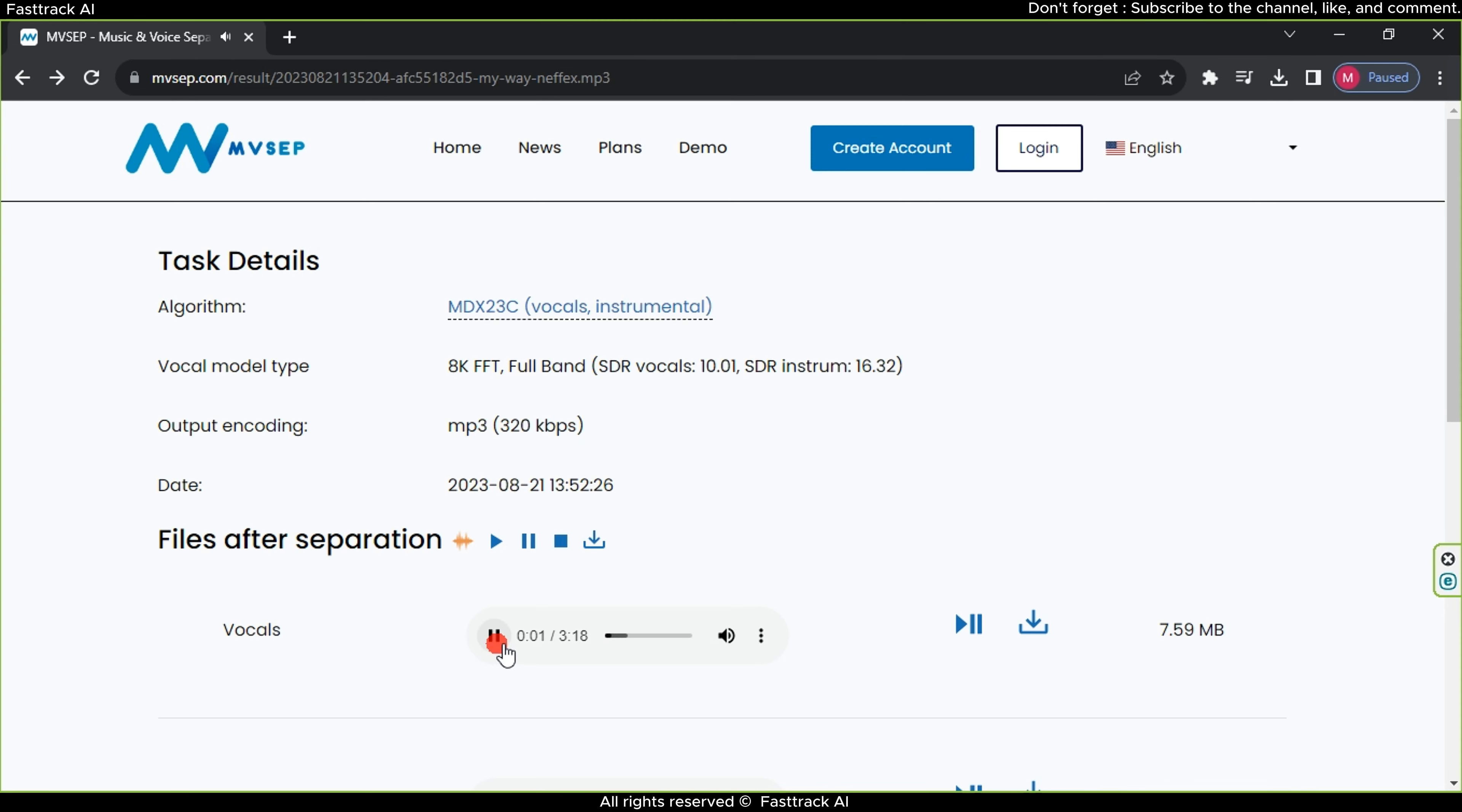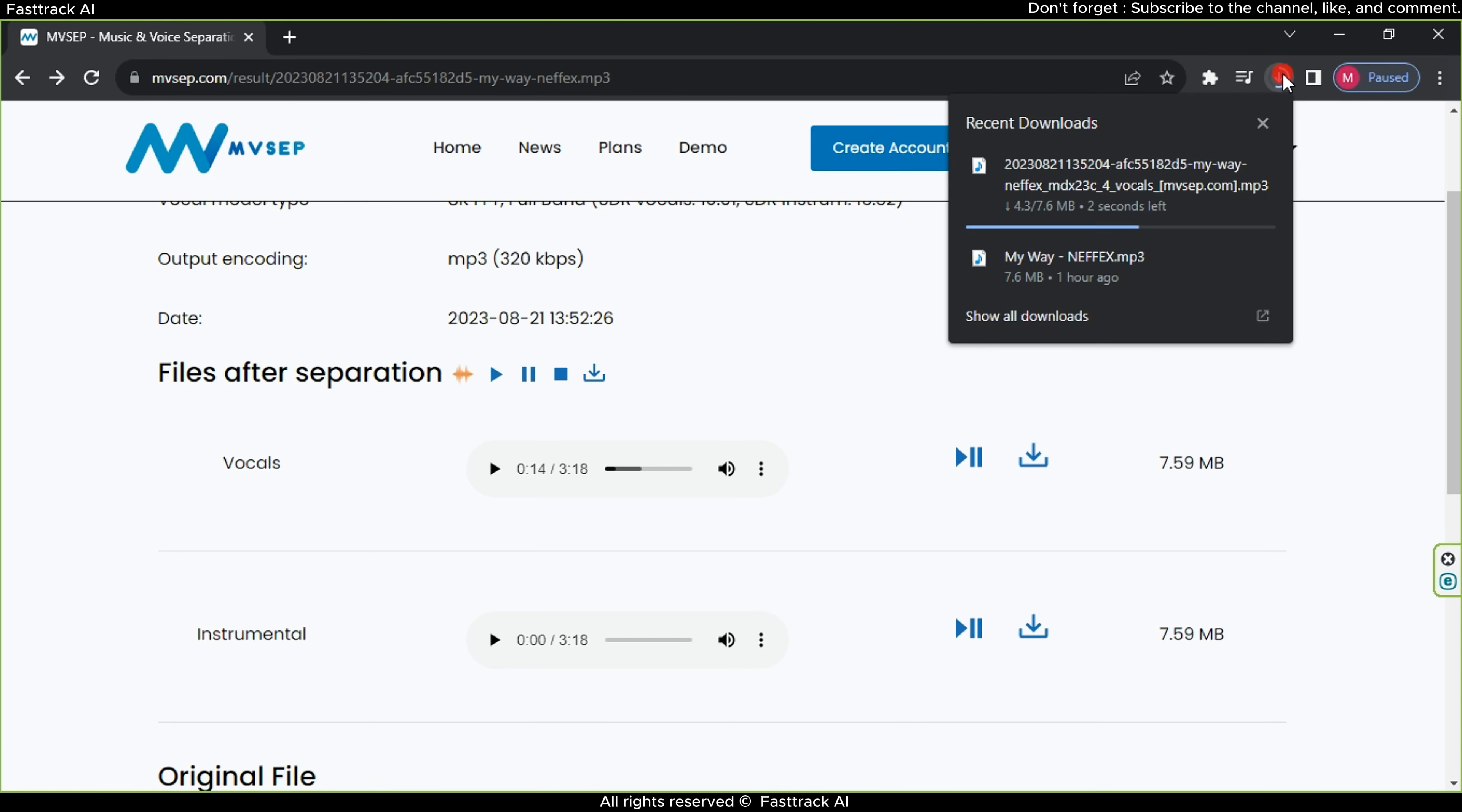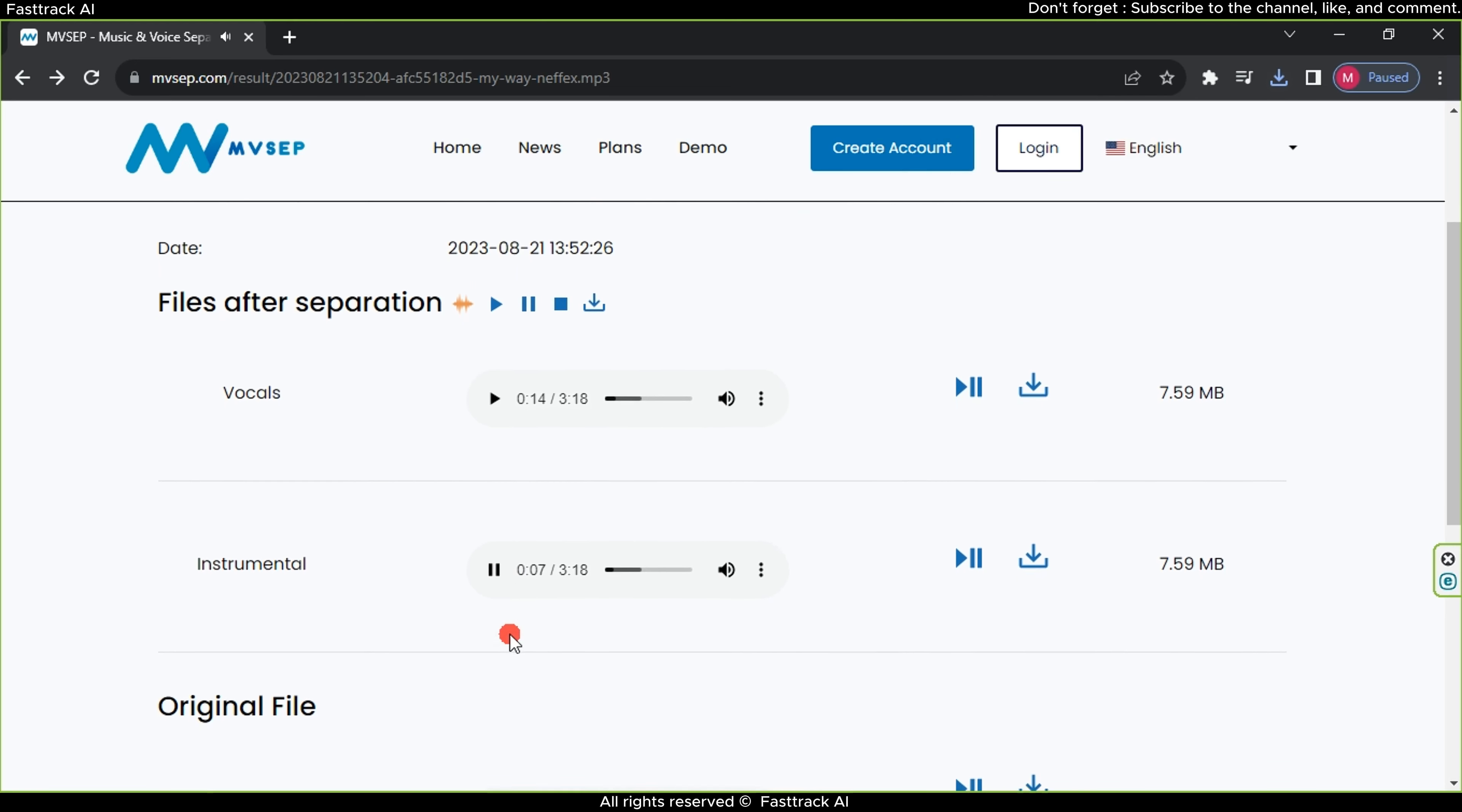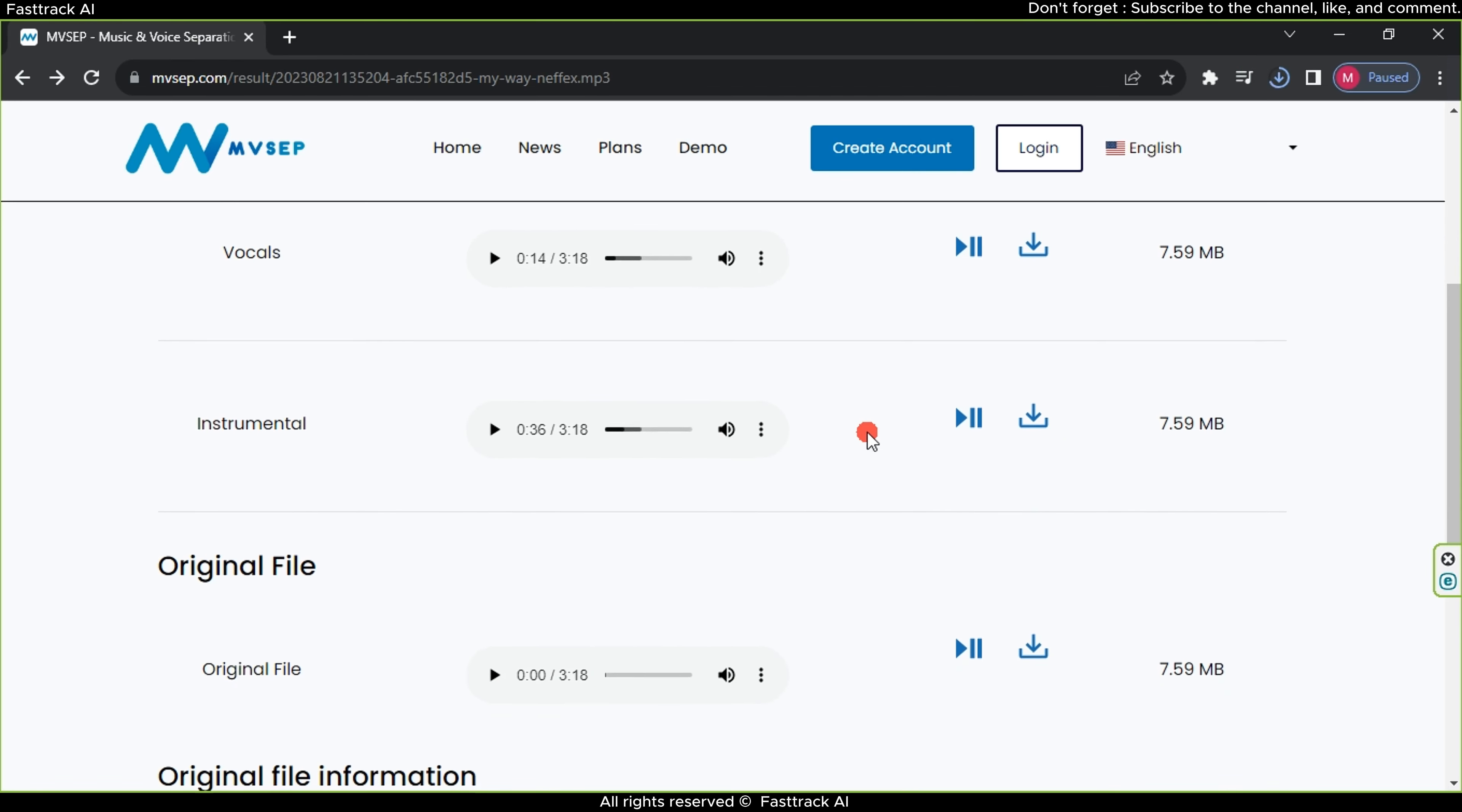Let's preview first the vocalist's voice. You can download it directly from the download button. Secondly, let's preview the instrumental music without vocals. Download the file. And thirdly, the original file.